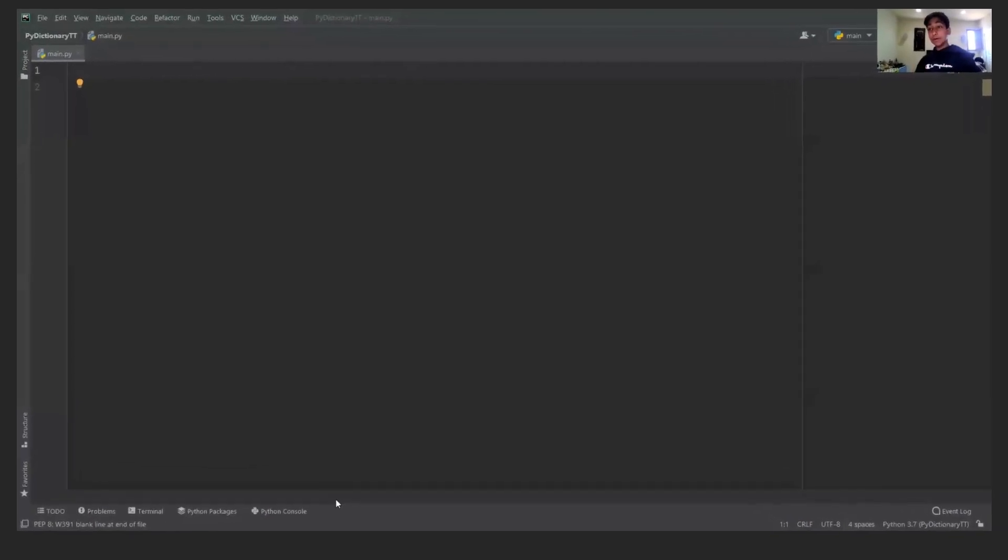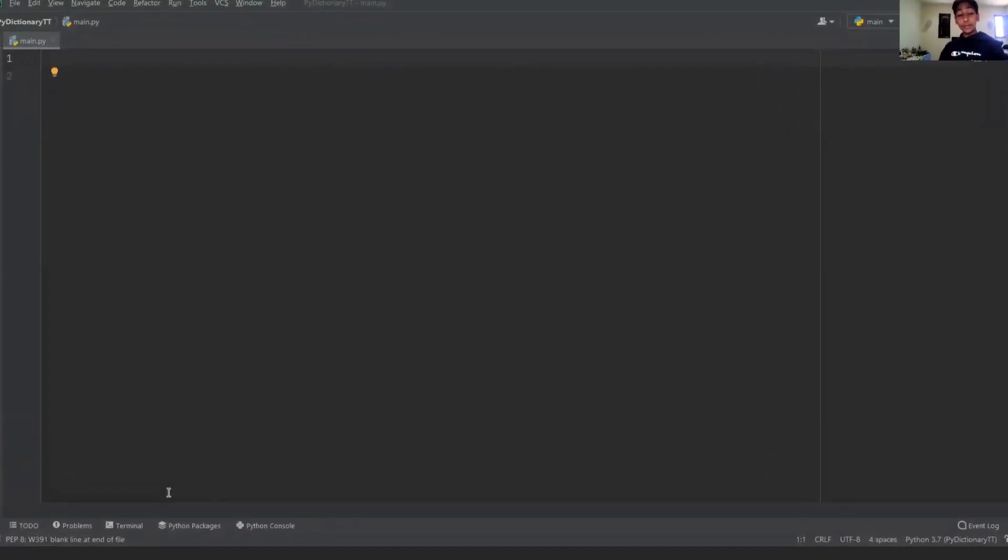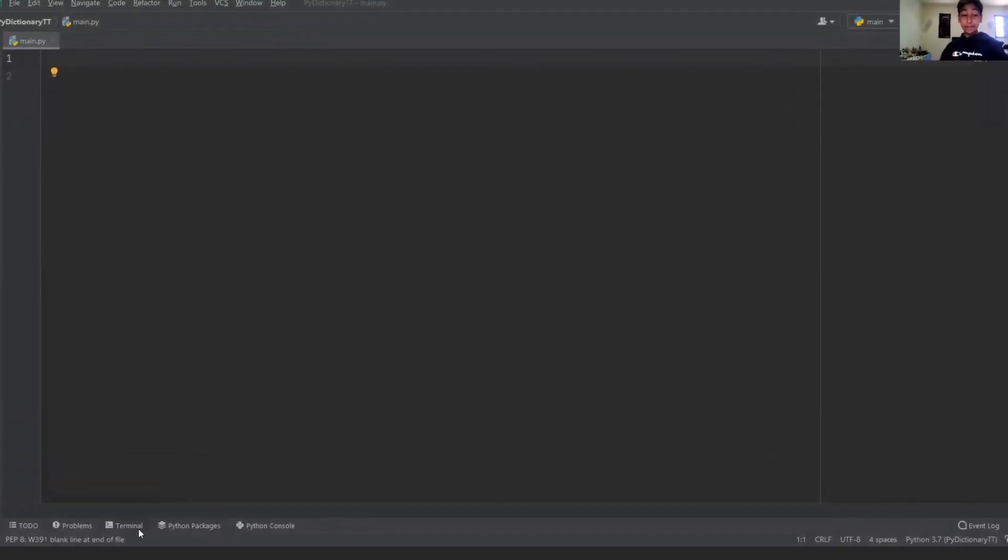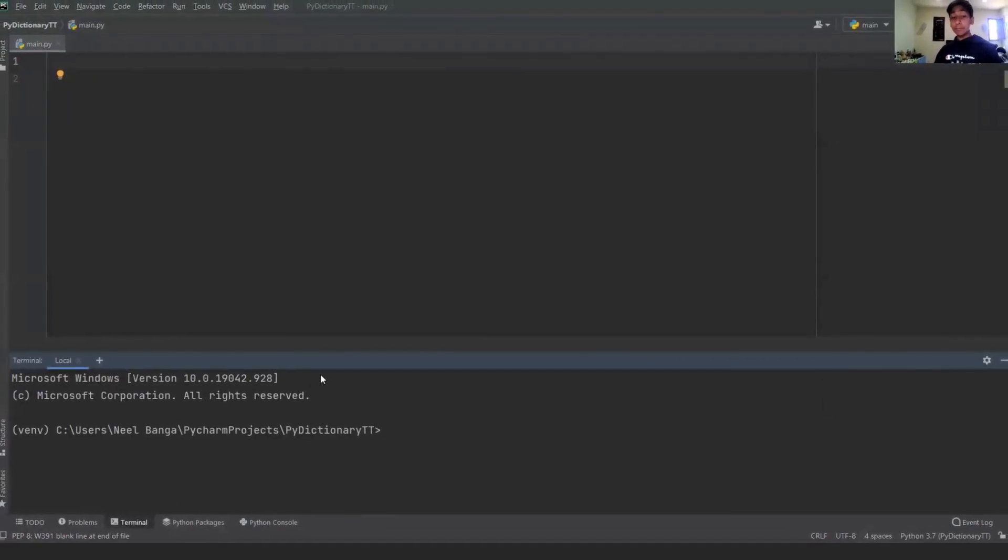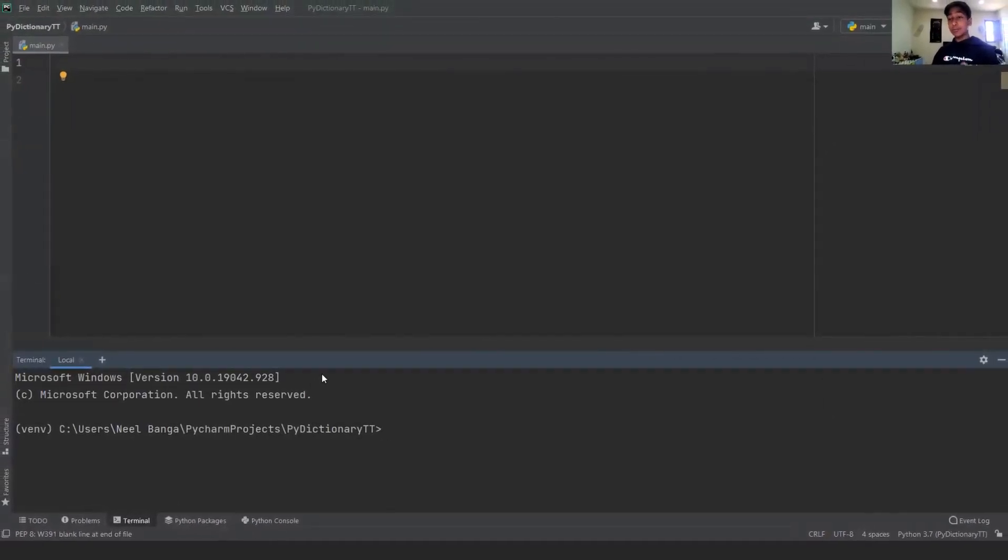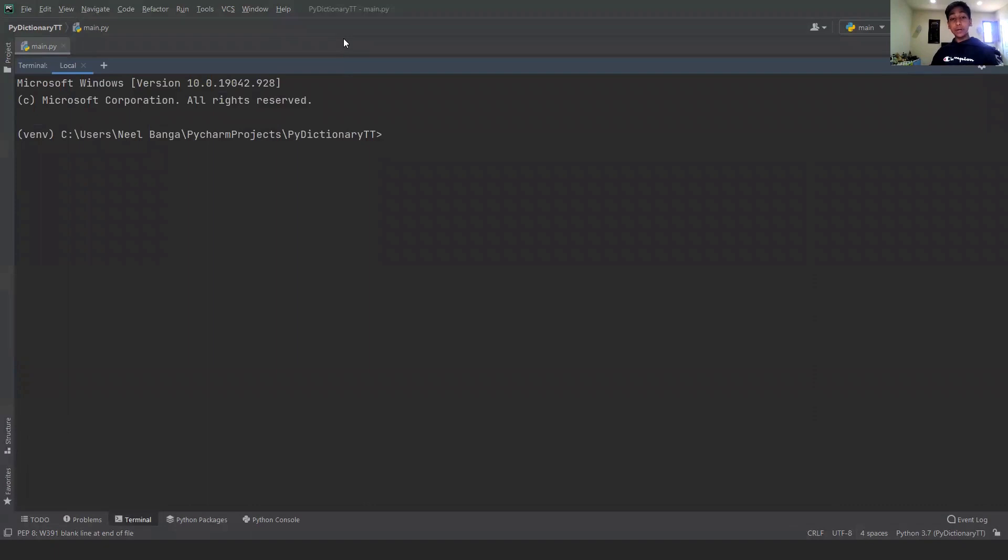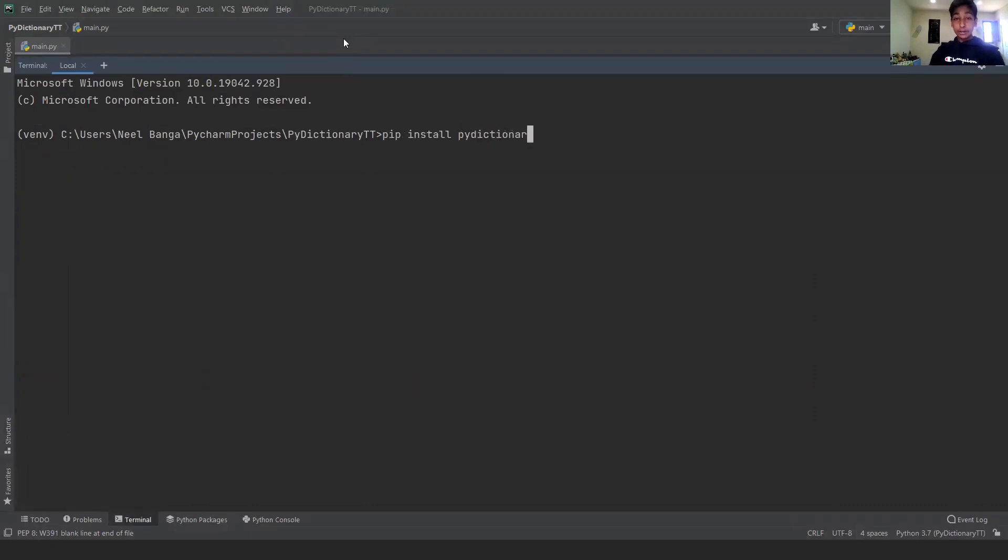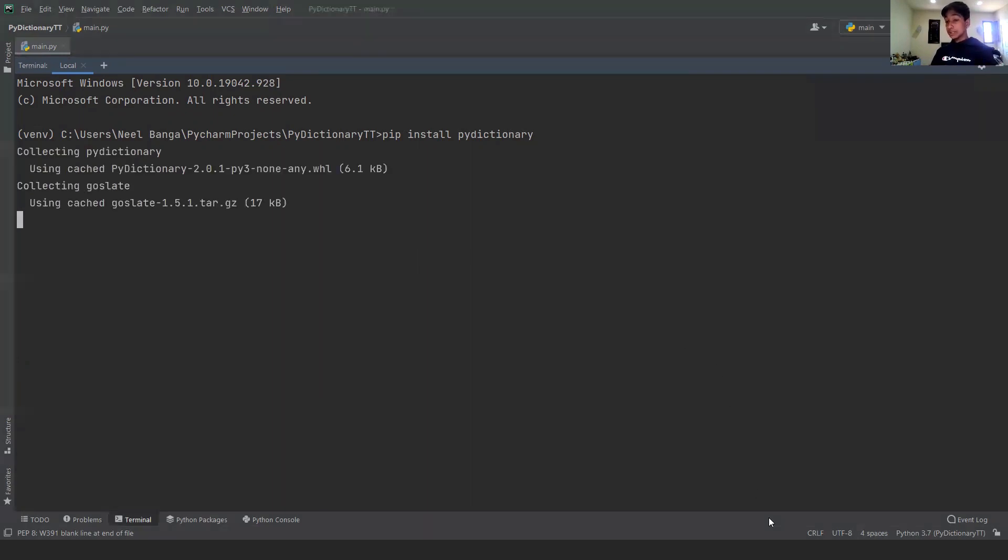To get started with this program, we're going to want to open up the terminal in your IDE. If your IDE does not have a built-in terminal already, then you're going to want to go to your command prompt if you're on Windows and your terminal if you're on Mac. Now what you want to do is write pip install PyDictionary. You want to wait a little bit and let PyDictionary install inside your program. I'm going to pause the video right here and come back once it's done. I suggest you guys do the same.